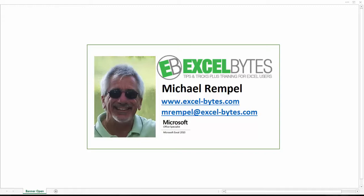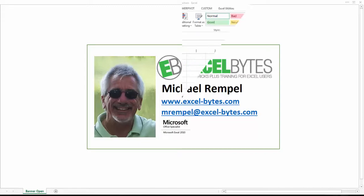Recently we've talked about hidden worksheets and very hidden worksheets. Today we're going to talk about hiding your workbook and why you would want to do that and the benefits of that. So let's see how we can do that in Excel.